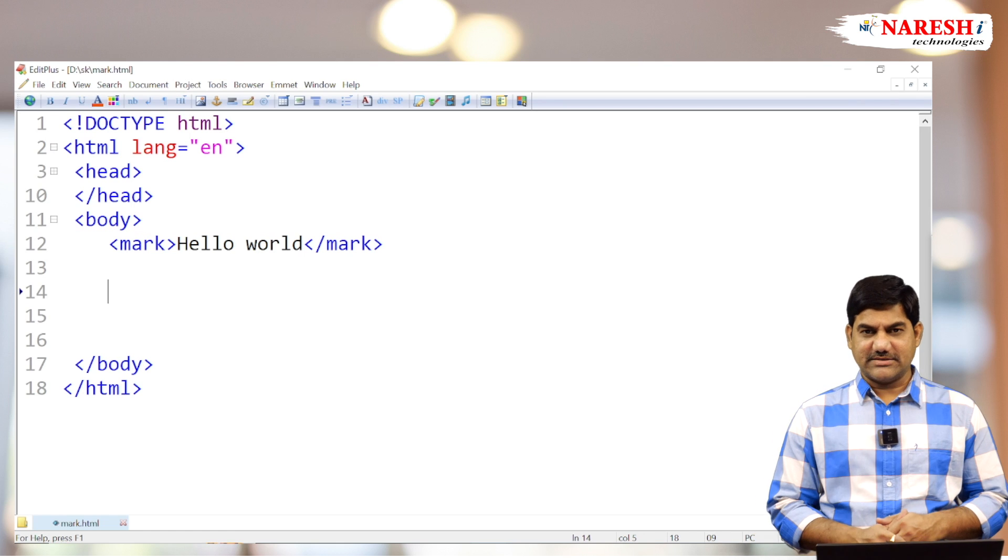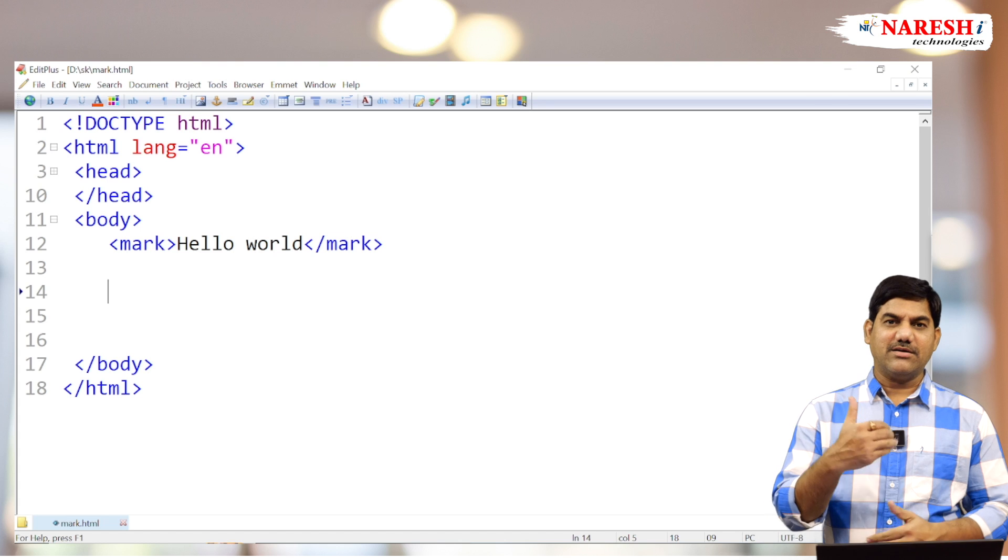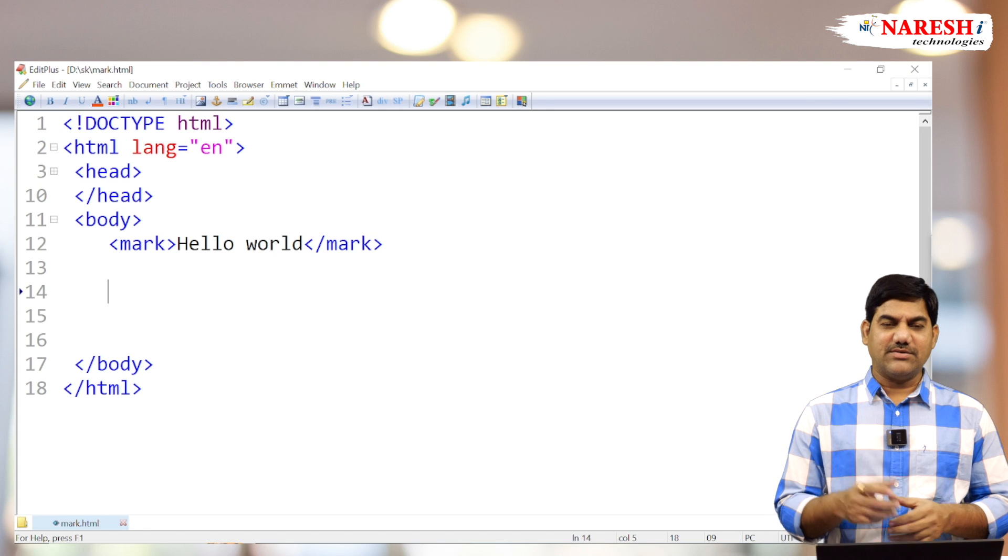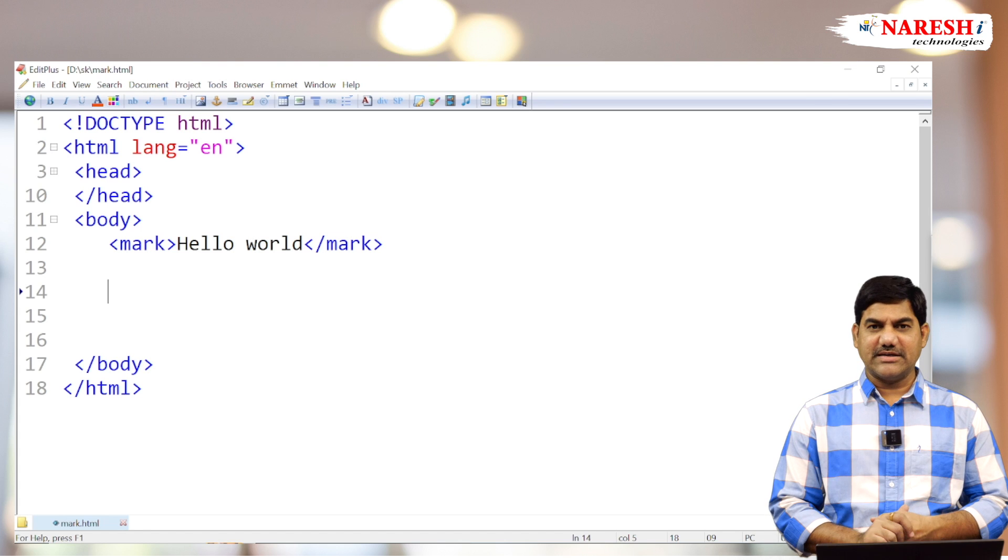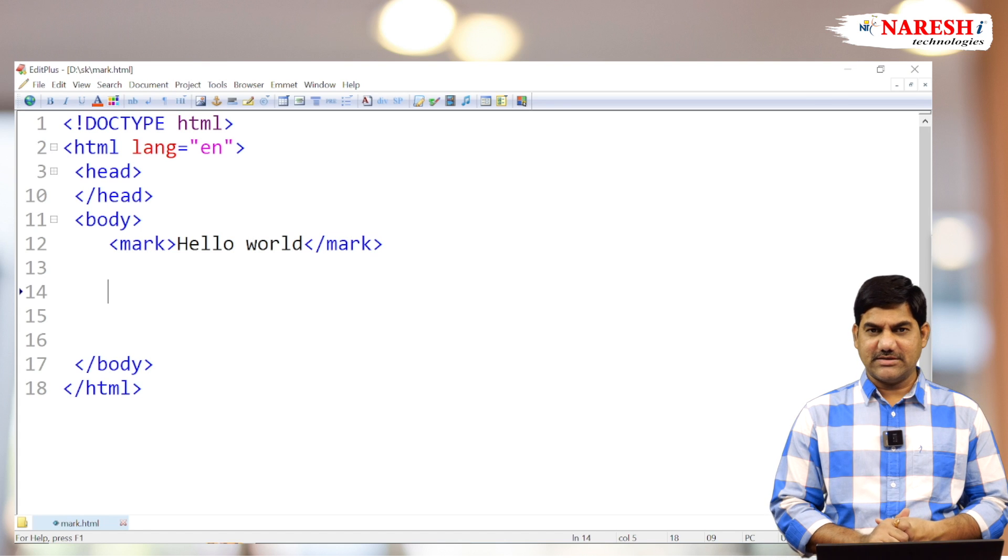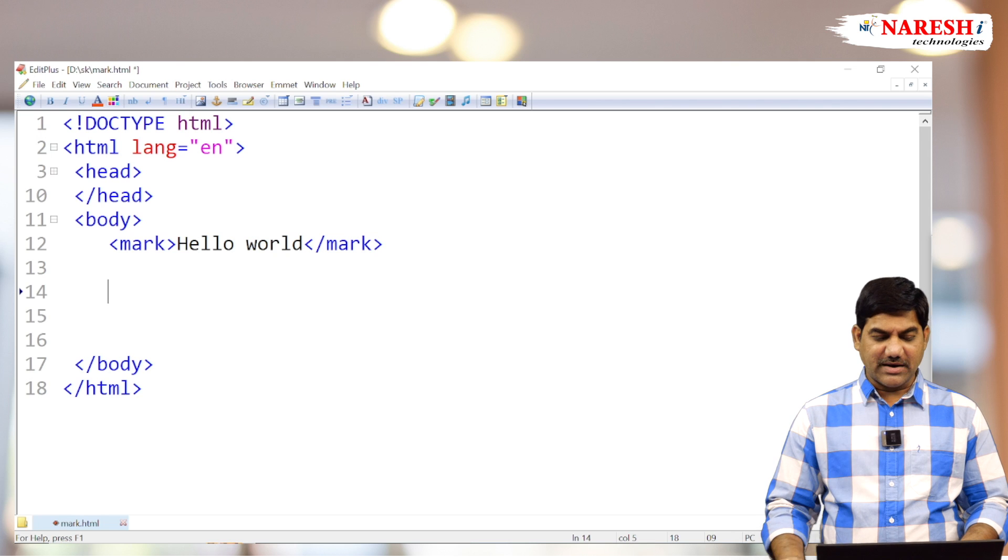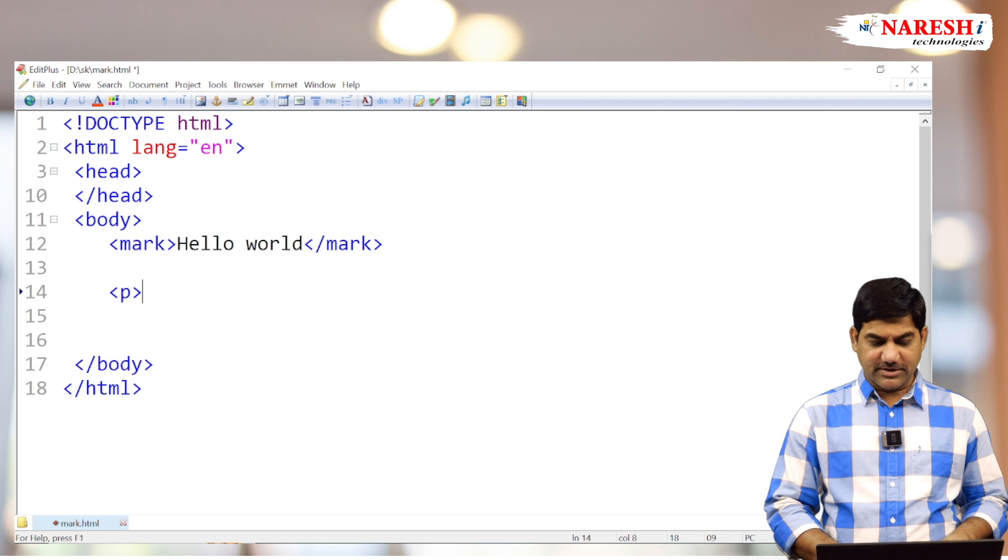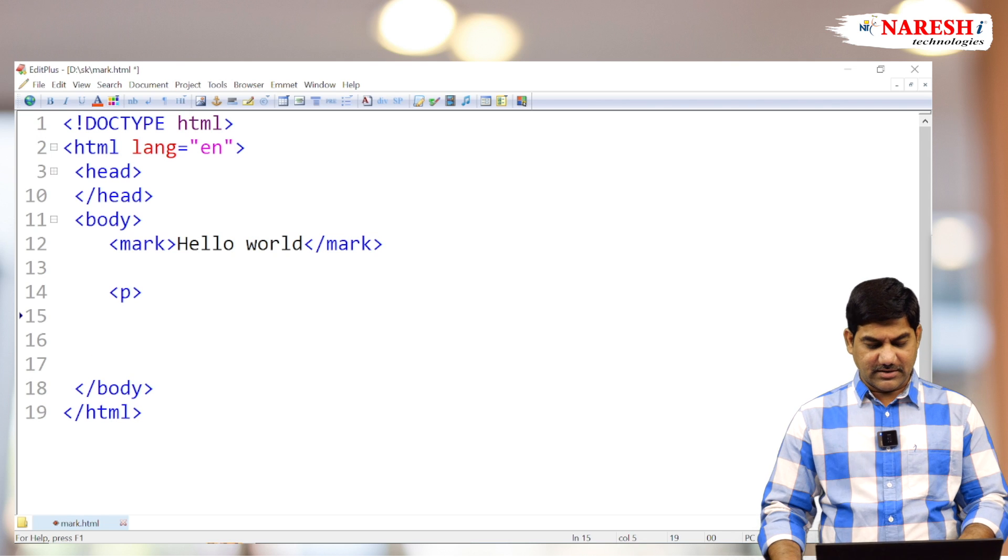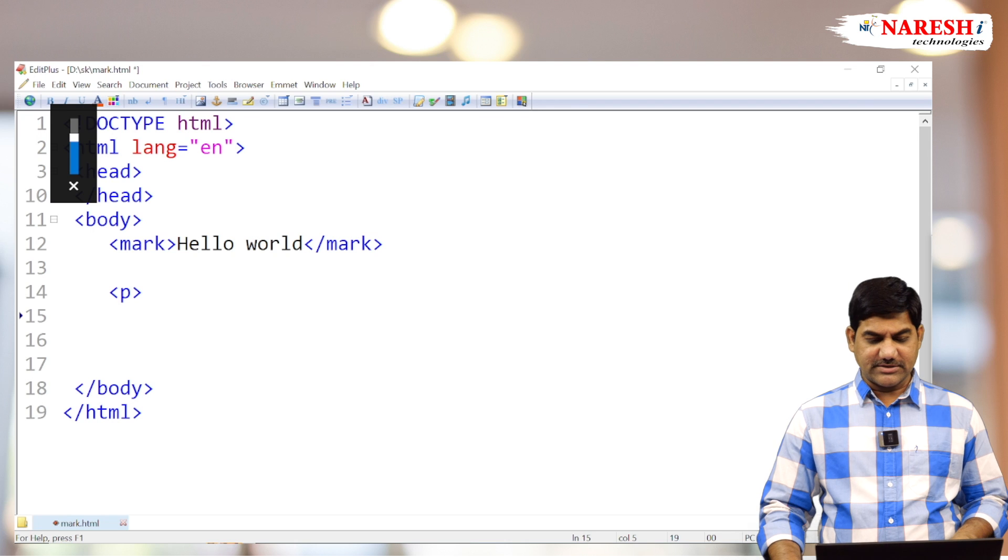When using combination of other tags, then you will get the specialization of this element. So take one paragraph or a division tag, whatever it may be. I'm taking here a small paragraph.